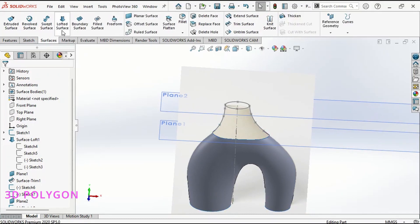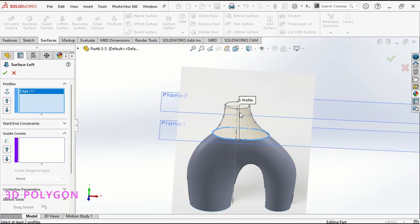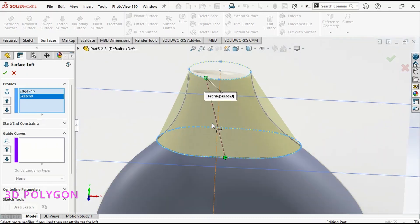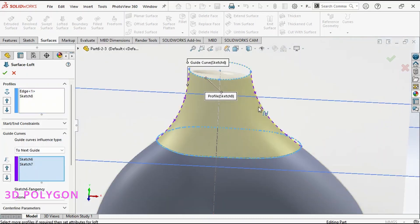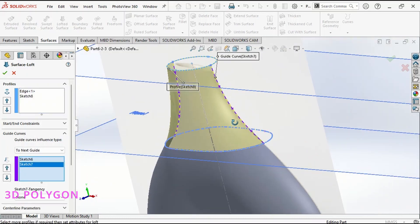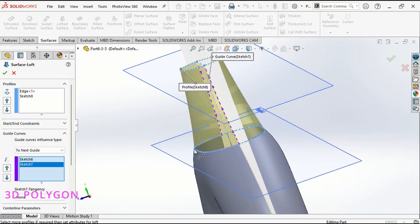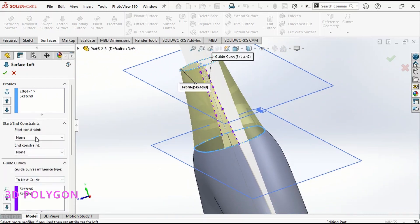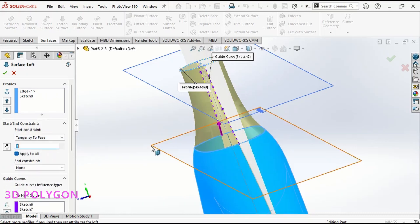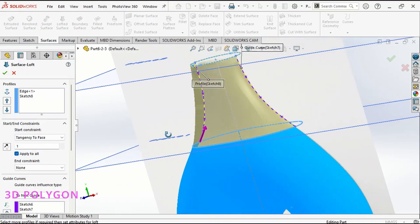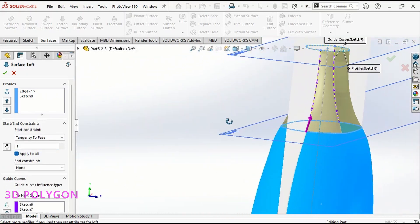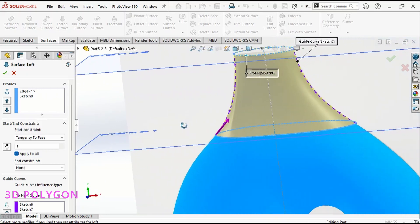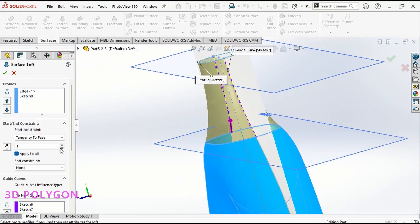I can go for the second lofted surface. The first profile is the edge and the second one is the ellipse that I've drawn earlier. I have my guide curves, but to make that look tangent, I go to Start Constraint and set the tangency to face. You just need to play with the value until you're satisfied with the result.